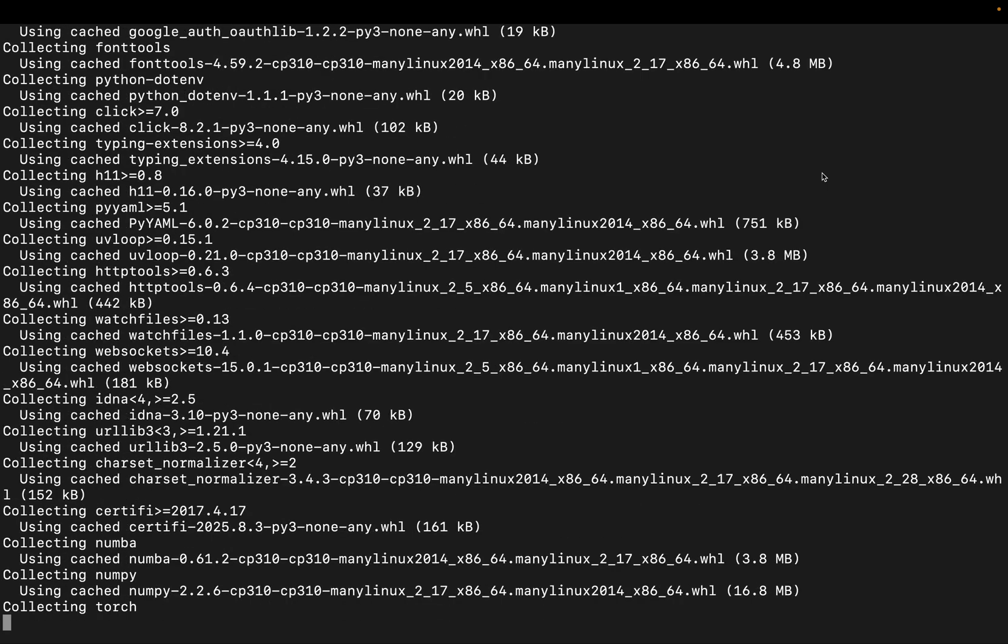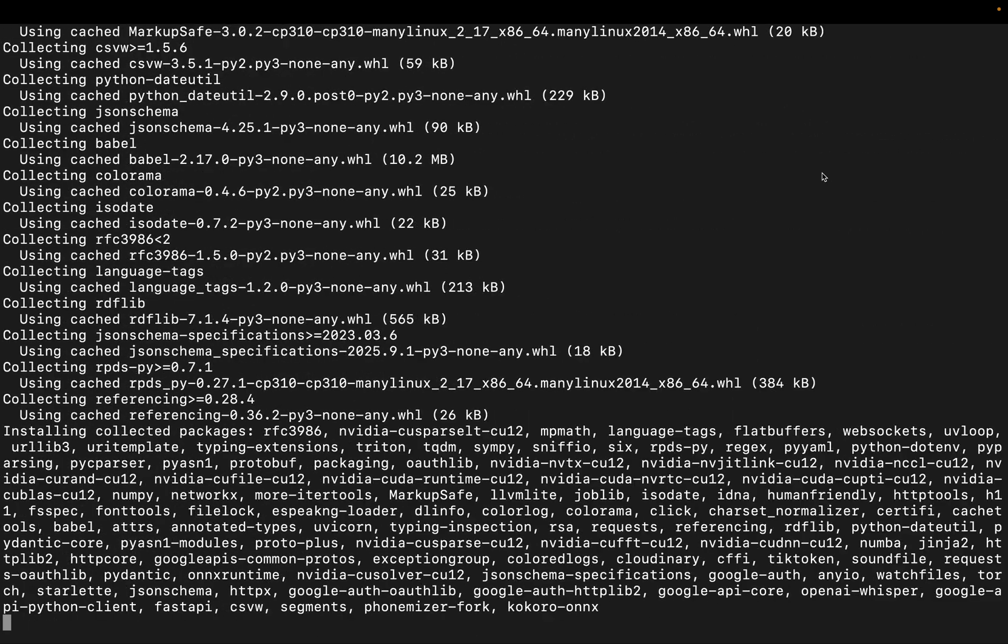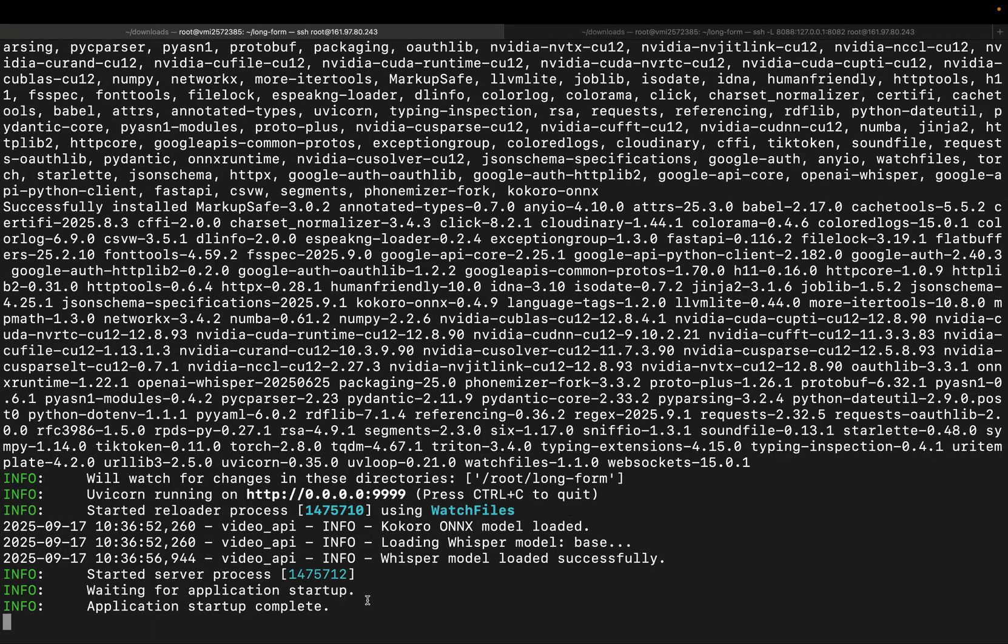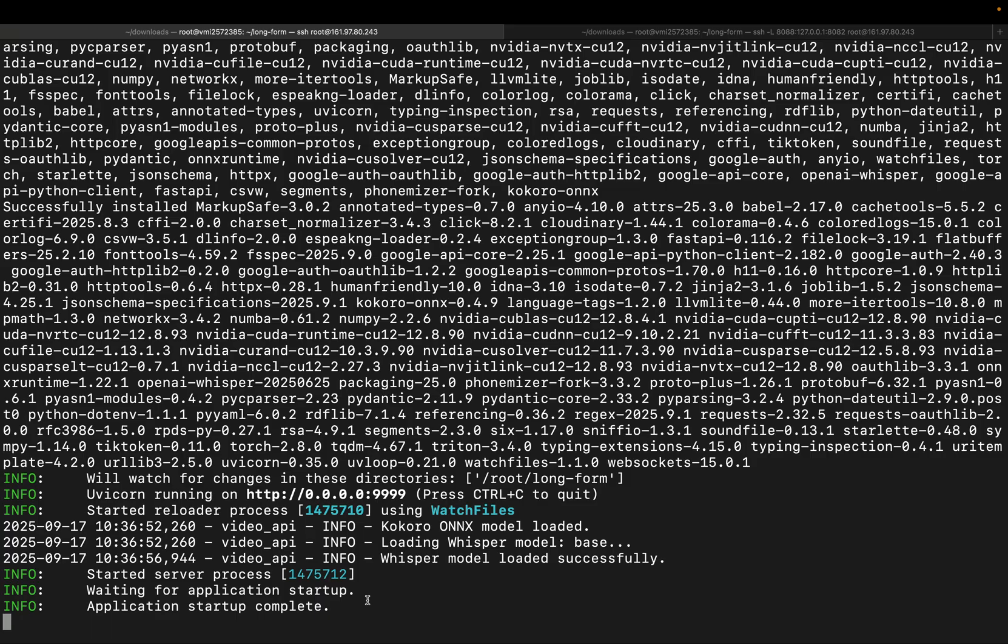And just like that, our project is live. At this point, all third-party libraries are installed. Our project is running successfully on port 9999. That means we can now send requests directly to this port from our VPS.